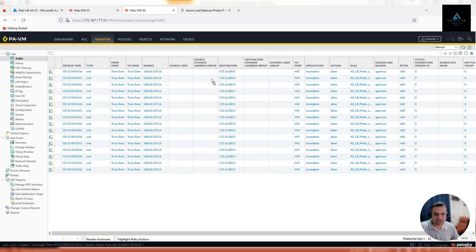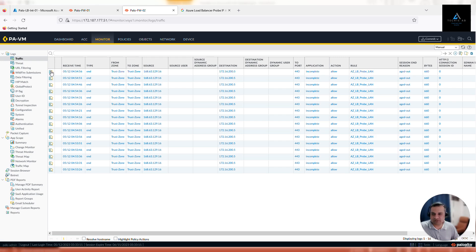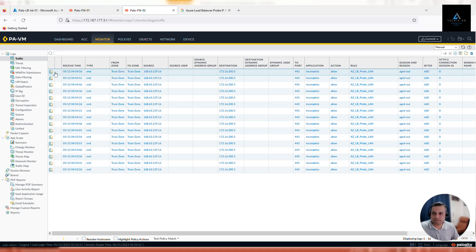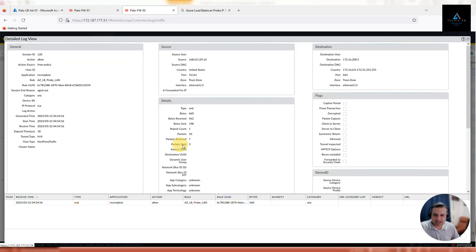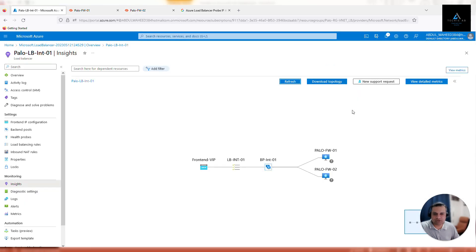Similarly, you can see traffic on firewall 2 as well. Make sure it is hitting the correct policy - Azure LB probe LAN is the security policy. If you click on the packets and then on the magnifying glass icon, it opens more information for each packet. You can see three packets sent and seven received, which is good - it means we are getting a response back. Let's go back to the load balancer and refresh.